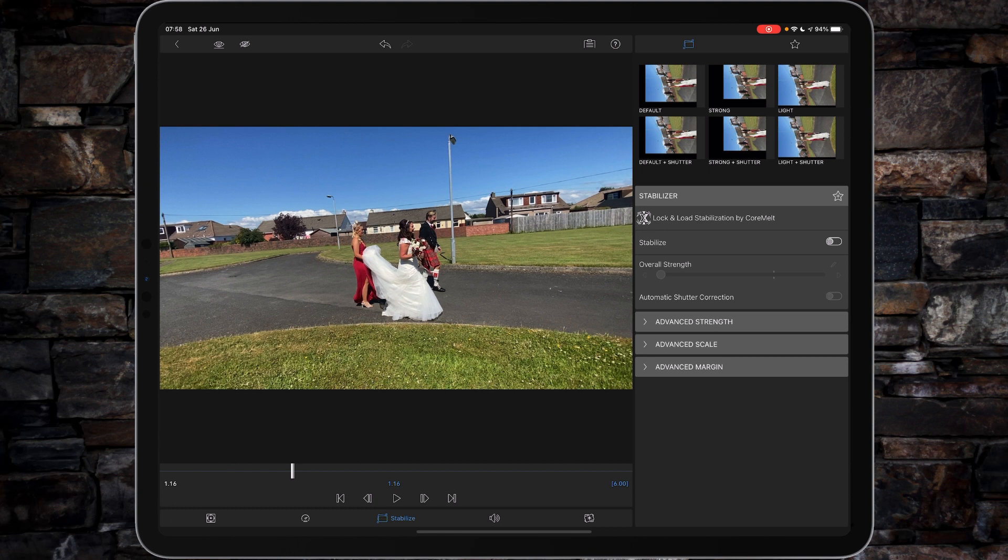LumaFusion have given you three sort of default presets: one being actually called 'default', second 'strong', third 'light', and then there's a duplicate but this time with shutter correction switched on. The stabilizer itself has been powered by CoreMelt.